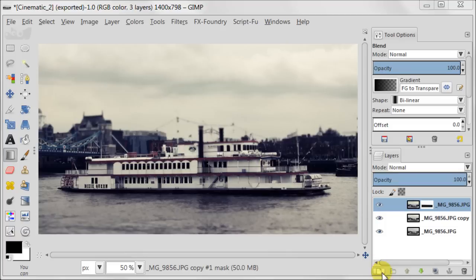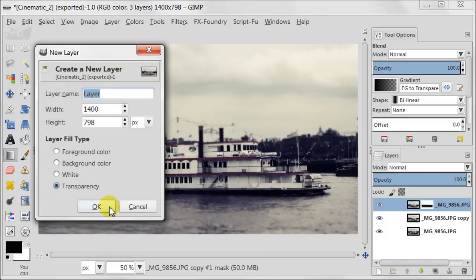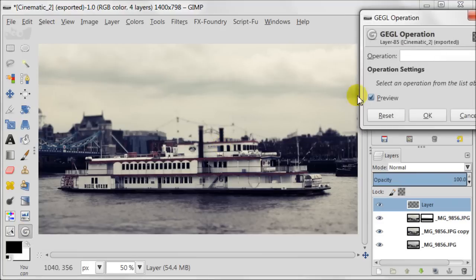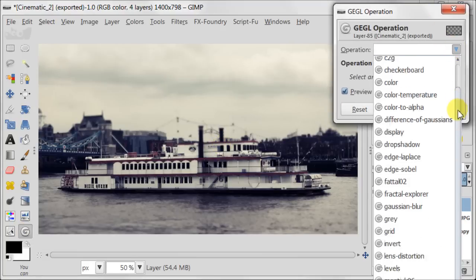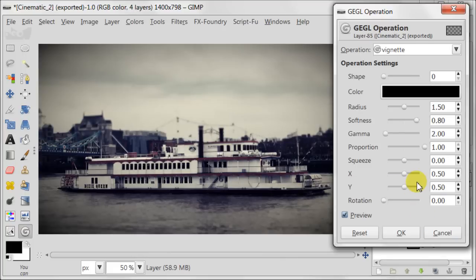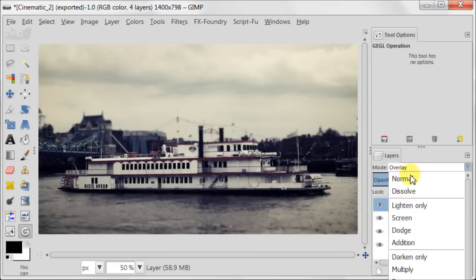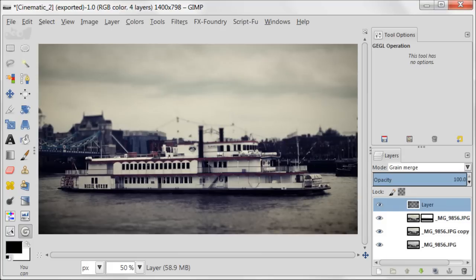Next, create a new transparent layer. Go to GEGL Operation and select Vignette. I'm not going to change any settings and will press OK. I'm going to set this layer to Grain Merge, because for this image Grain Merge mode used with Vignette adds more drama. I will reduce the opacity to about 80%.